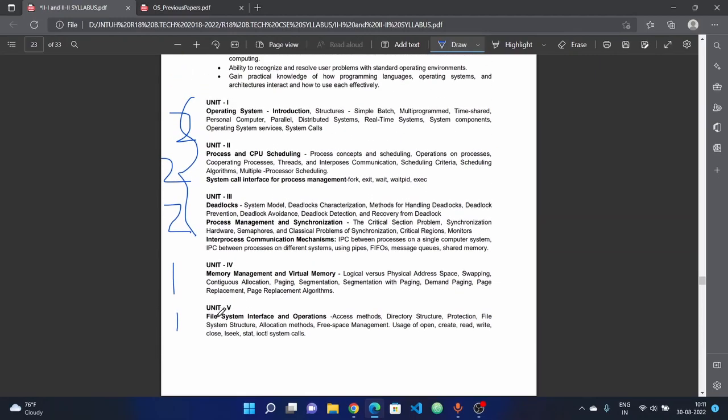Fifth unit covers file system: interface and operations, access methods, directory structure, protection, file system architecture, allocation methods, free space management, and different types of system calls.